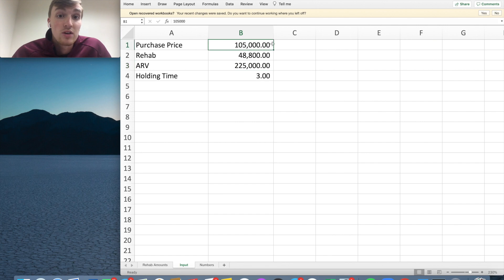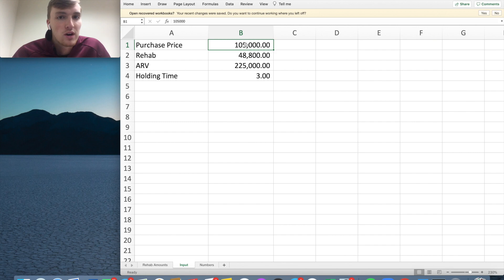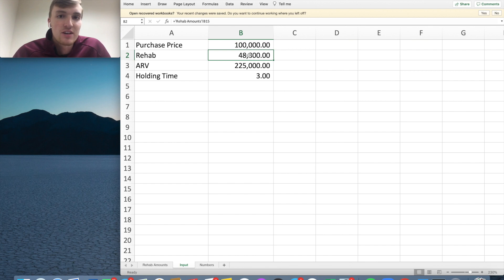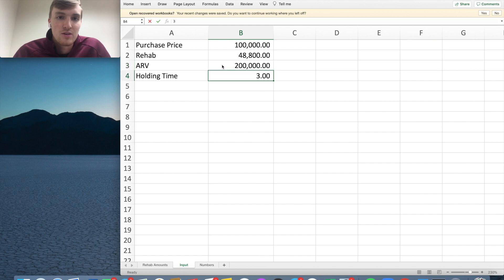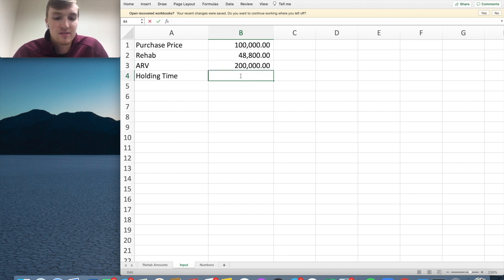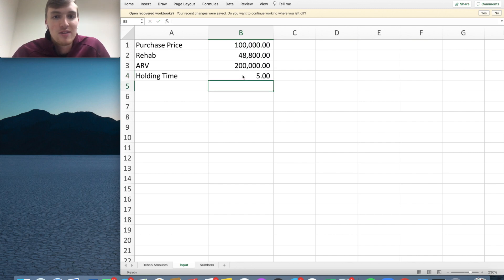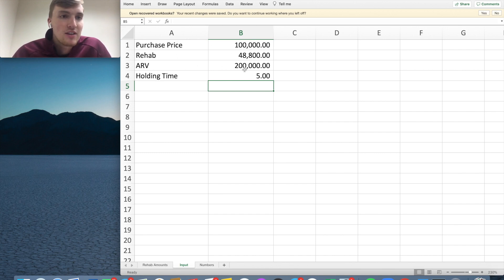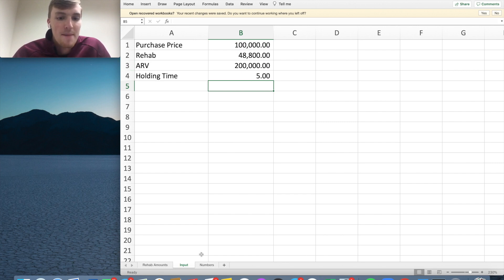Now, you're going to put in on this sheet your purchase price. How much can you buy this house for? So let's just use four easy examples. You're going to buy this house for $100,000. You're going to put $48,000 into it and you're going to sell it for $200,000. And then how long are you going to hold that house for? Is it going to take you three months to flip? Is it going to take you five months to flip? Let's say it's going to take you five months. So what are you going to buy the house for? The rehab number gets put in. And then how much can you sell that house for after? ARV means after rehab value and how long you're going to hold that.